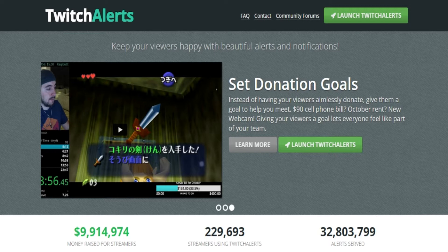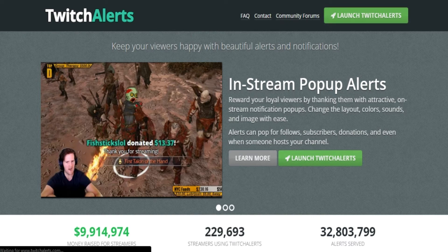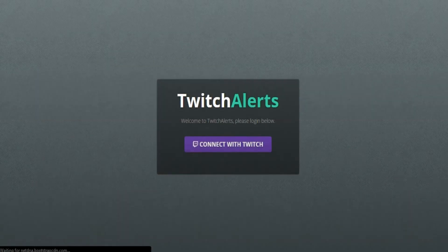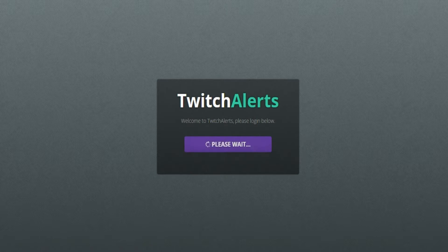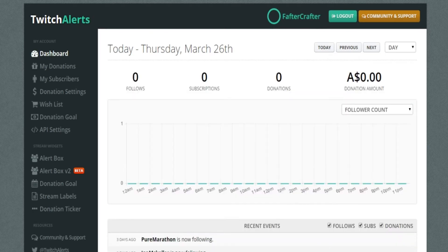Firstly, you're going to go to the TwitchAlerts.com site — I'll put a link in the description below. After you go into the site, you're going to have to press 'Watch Twitch Alerts', then connect with your Twitch account. Just give it a couple seconds; you just need to authorize it.